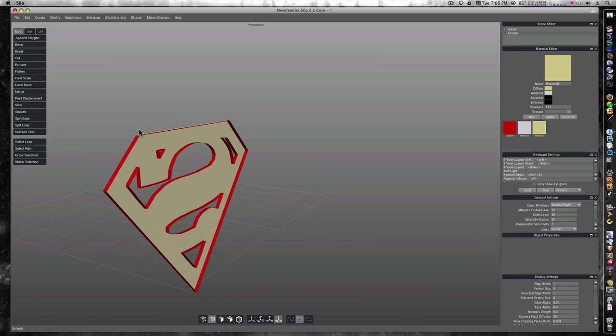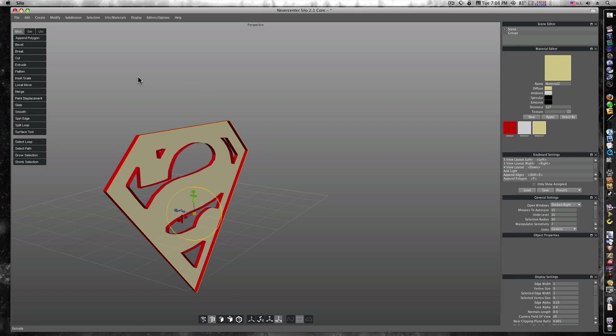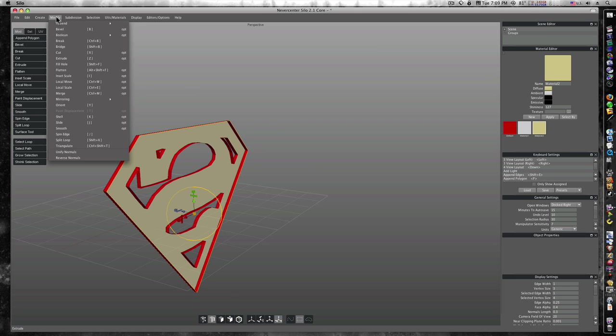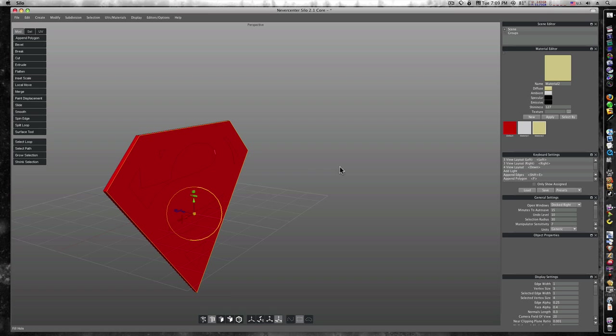Let's deselect everything. Let's select by shift selecting these edges around the back. Like this. I'll select this, and then this one, and this one. Then I'm going to use another command we got by going up here to modify and hitting fill hole. Or I can right-click and type fill hole. And there we go.